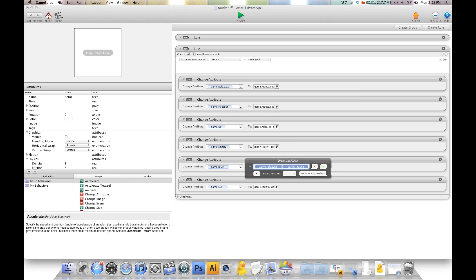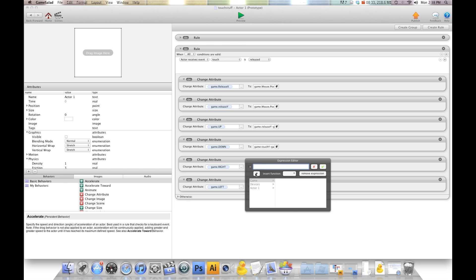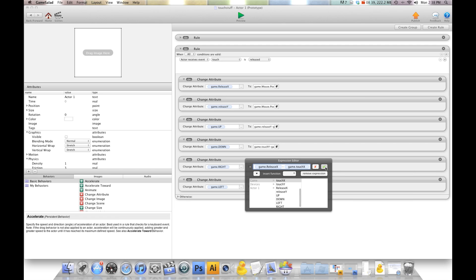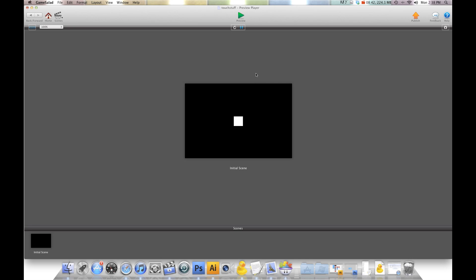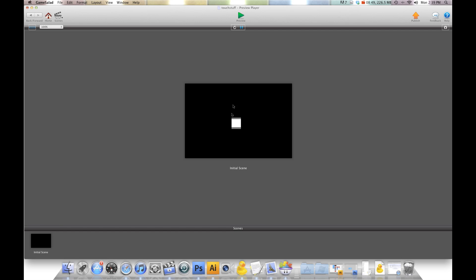There we go, so that should be good. X's and Y's, here we go. So that should be good. So left, down, right, up, right, down, left, up.